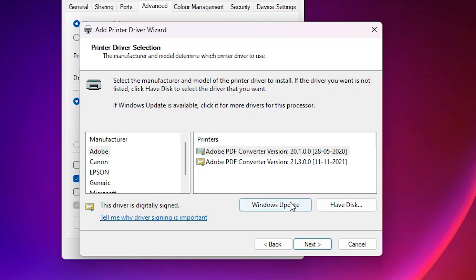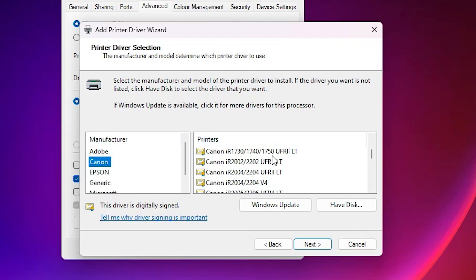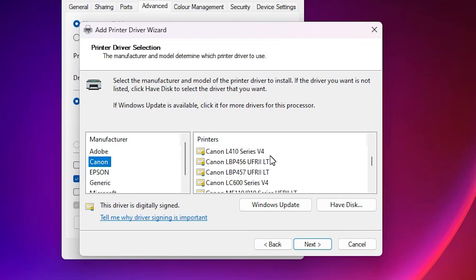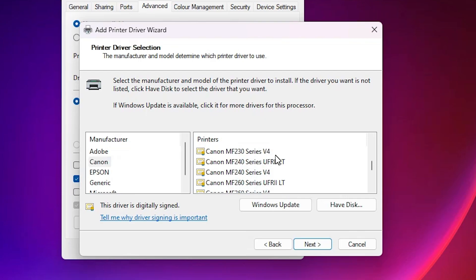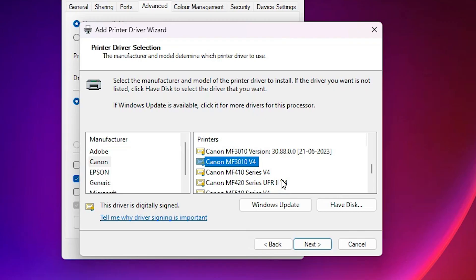Click on Windows Update and wait — it may take 10, 20, or up to 50 minutes. After the update is complete, select Canon from the list and find your printer model. If you find your printer, select it and install it. In many cases this works.